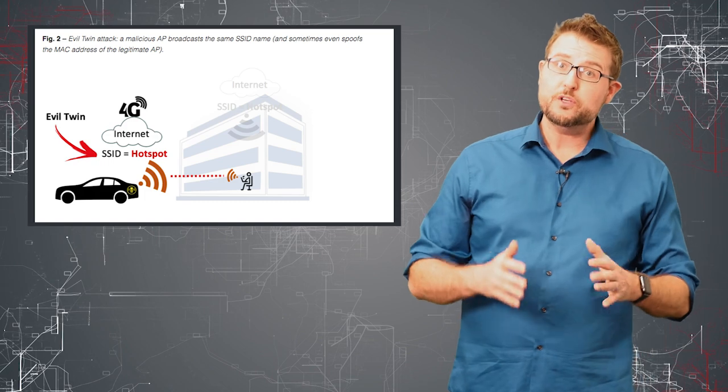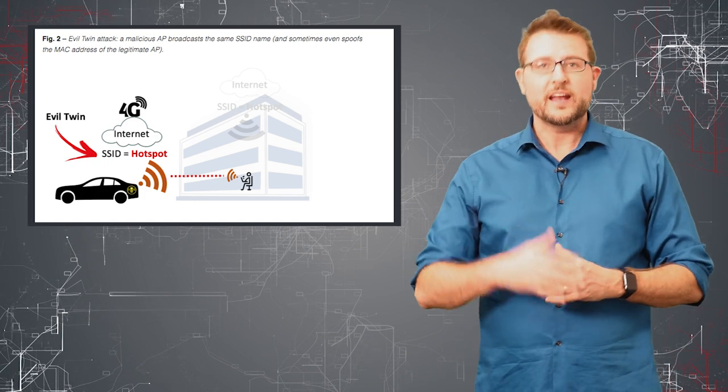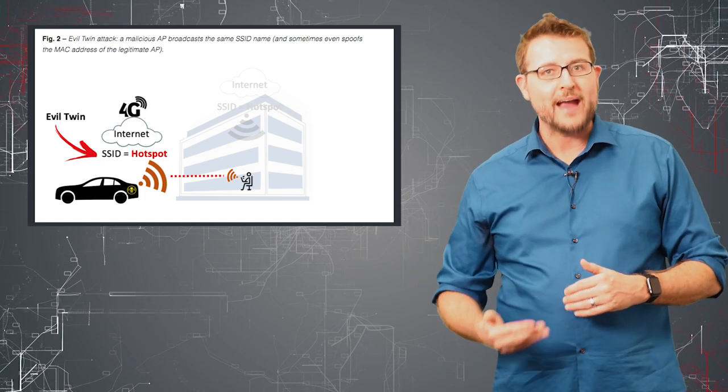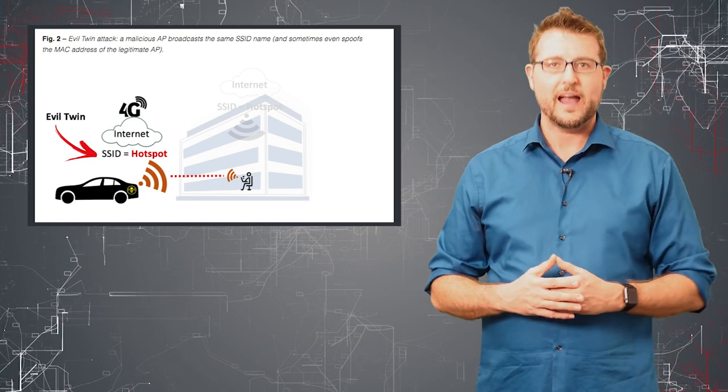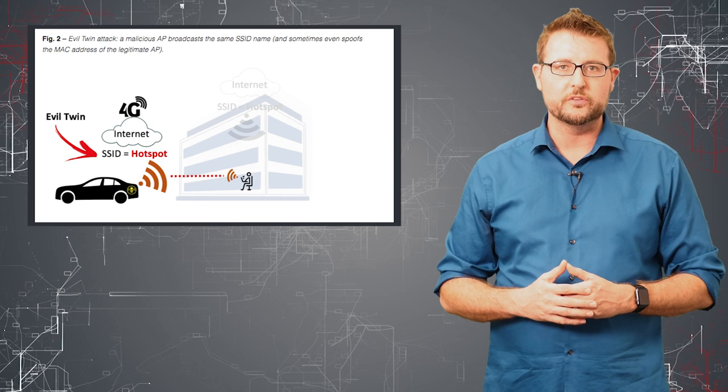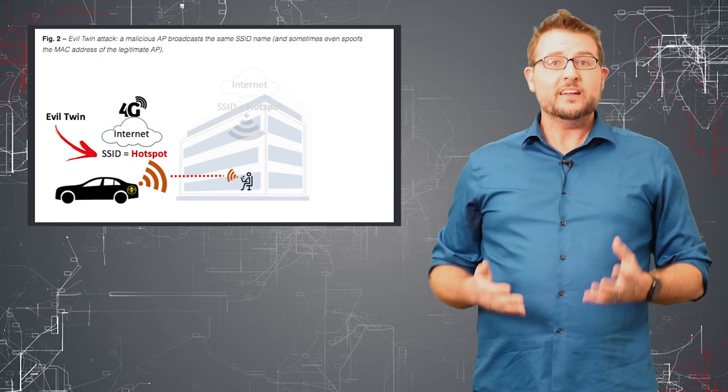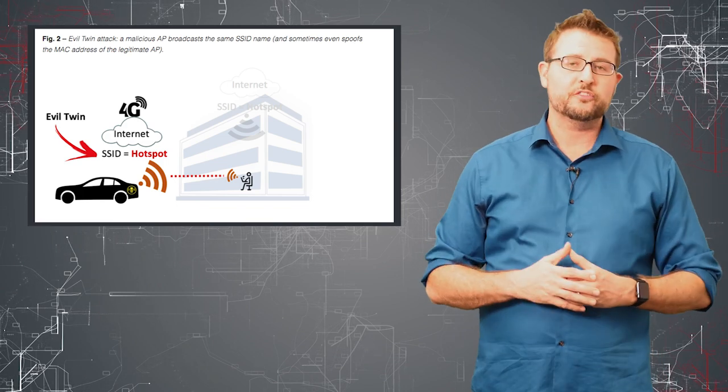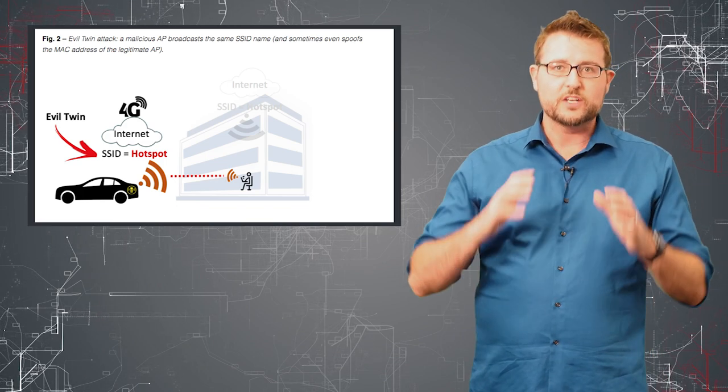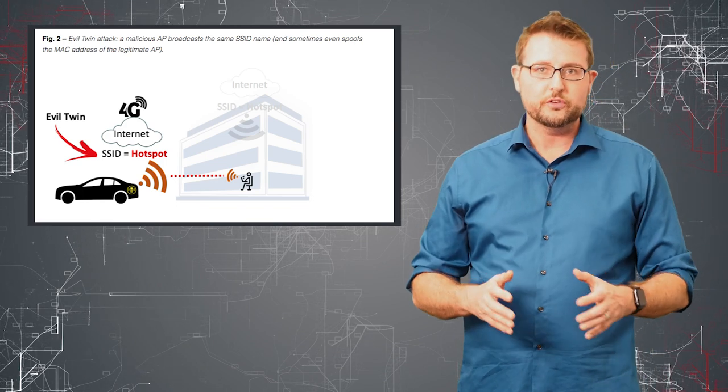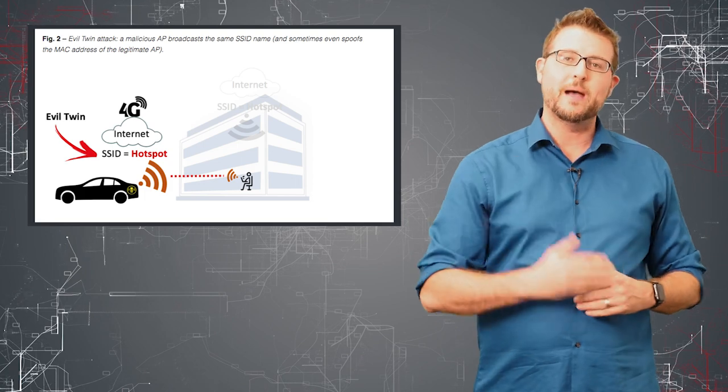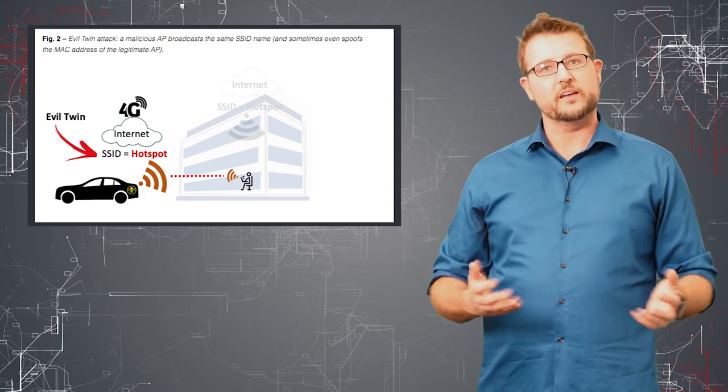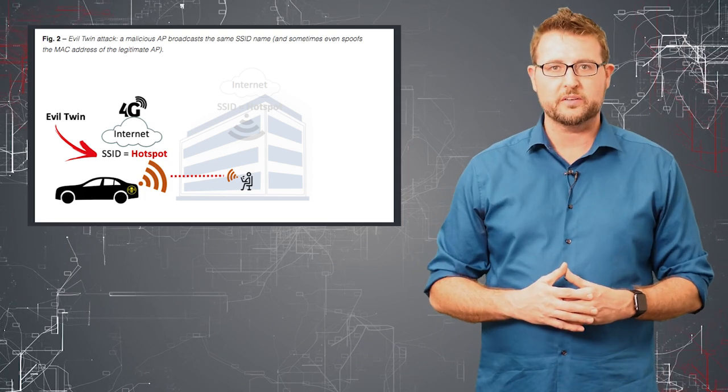I could even use tools to copy the MAC address that the real Starbucks access point was using. And then if my signal is strong enough, I can trick users into joining my network instead of the real Starbucks network.